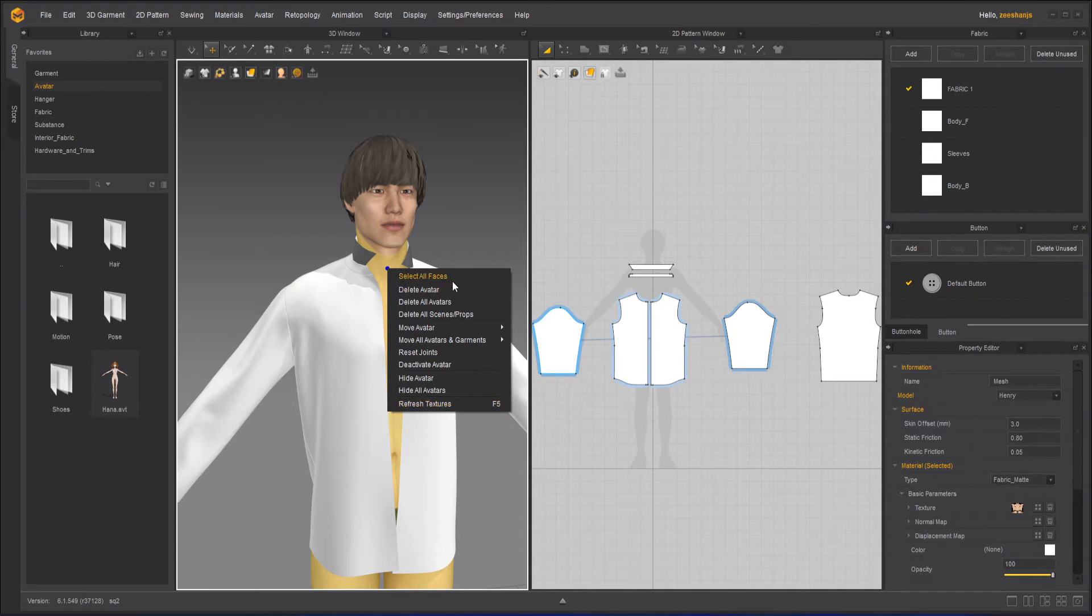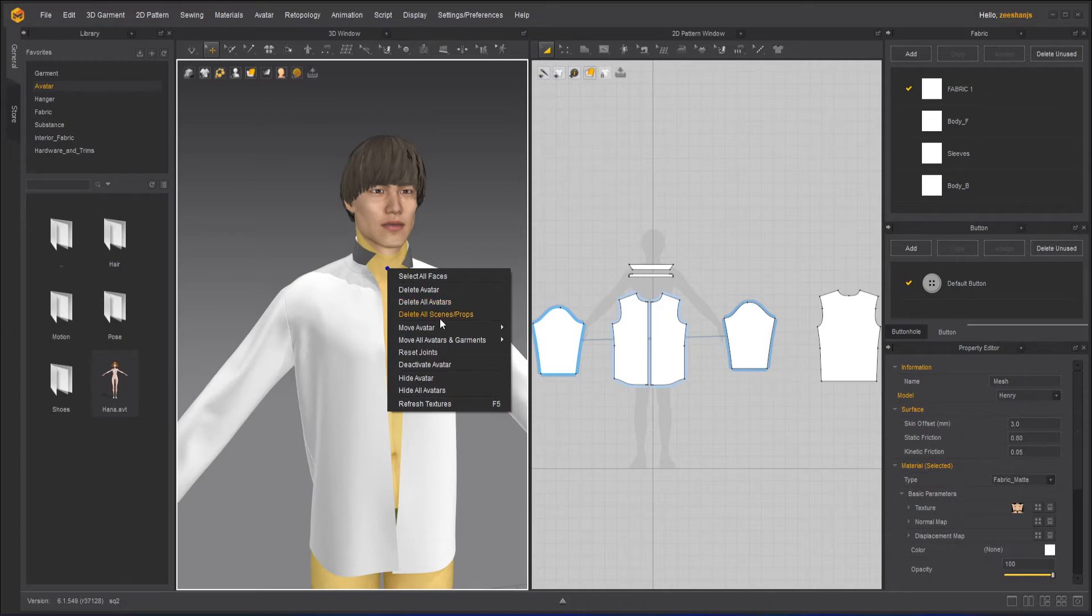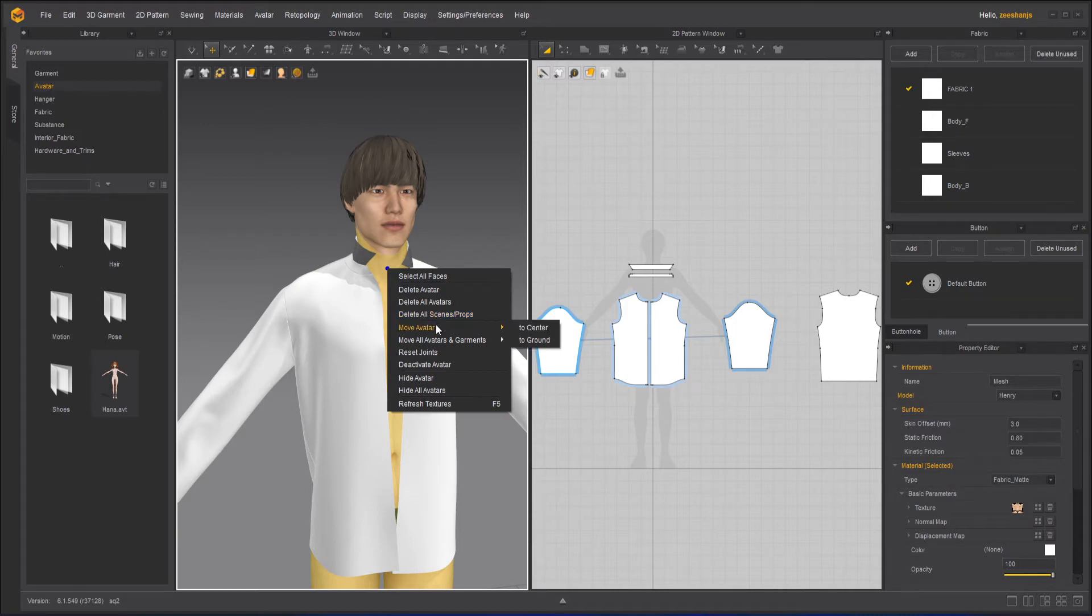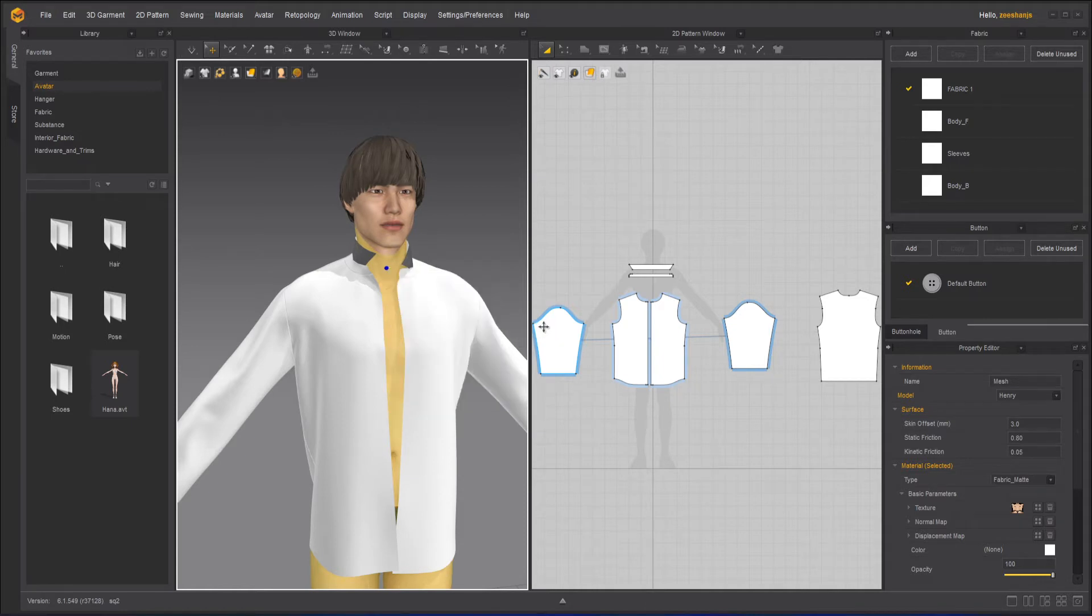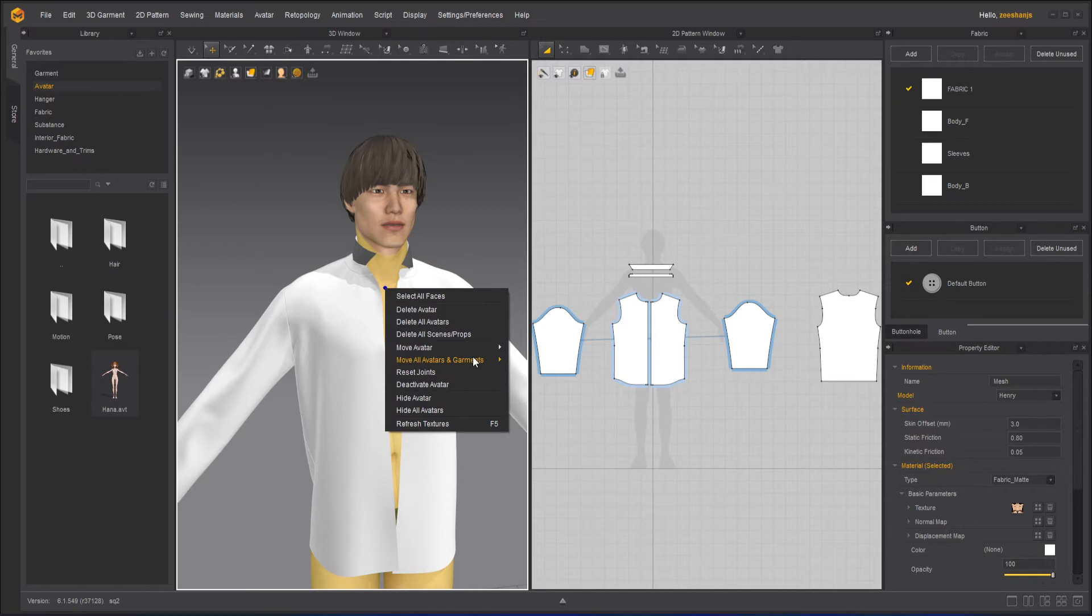Not a lot. You can delete the avatar, delete all avatars if you have multiple avatars, delete all scene props if you're using props like a hat or shoes or something like that. Move avatar to center - if it is moved away, it will go to the center just like that. But let me undo that.